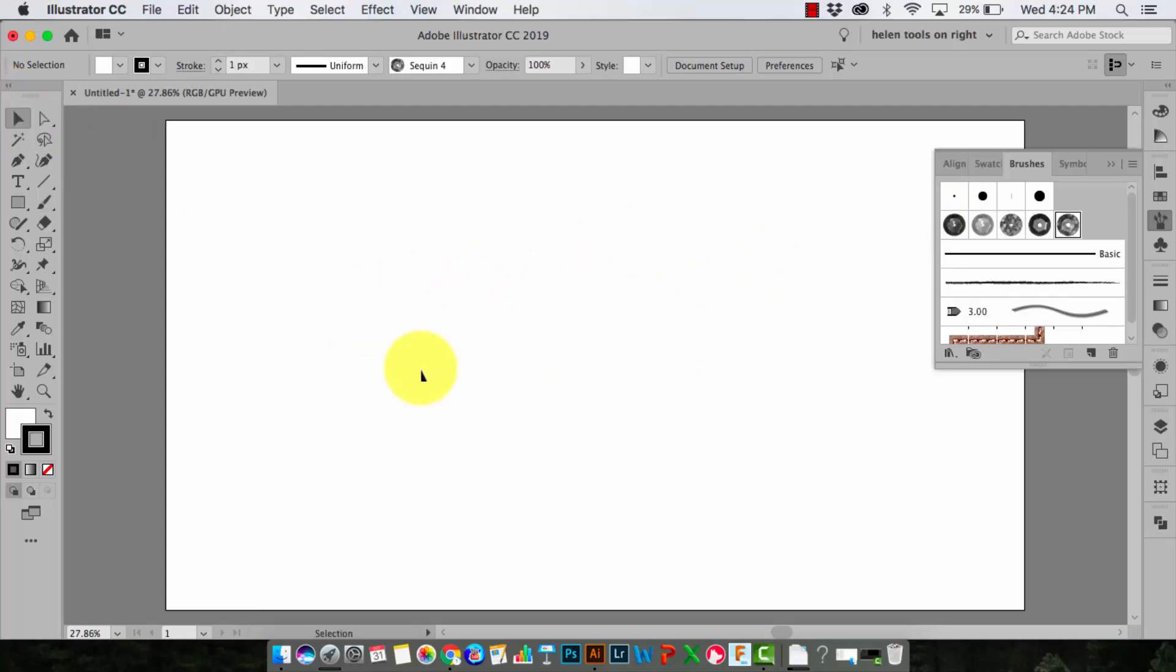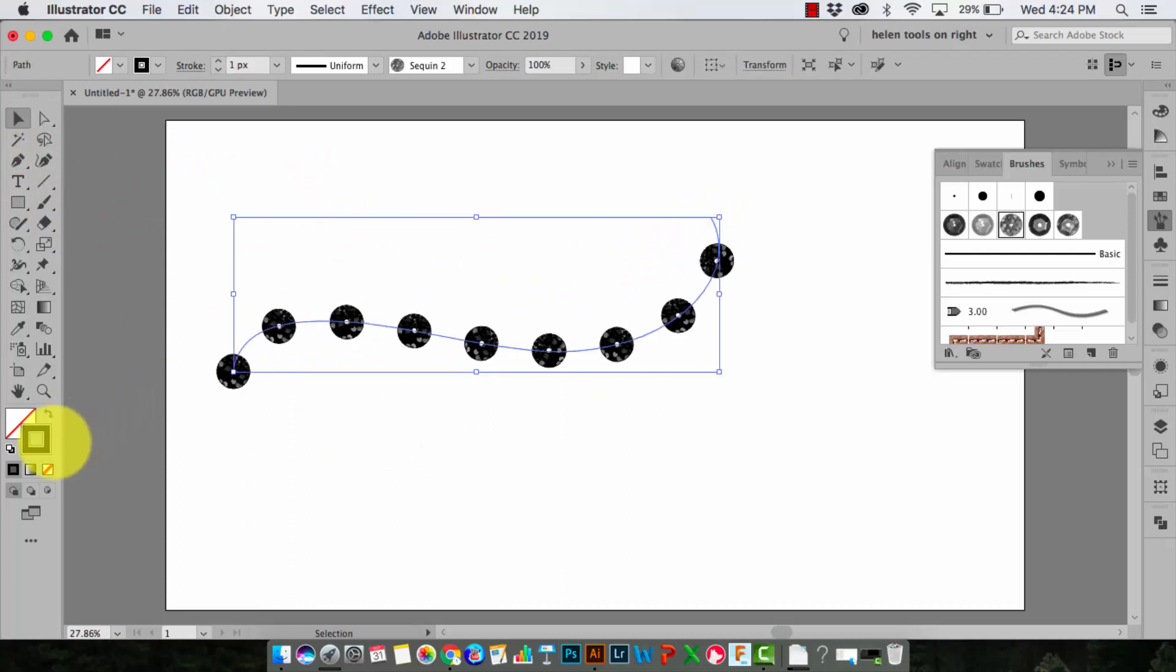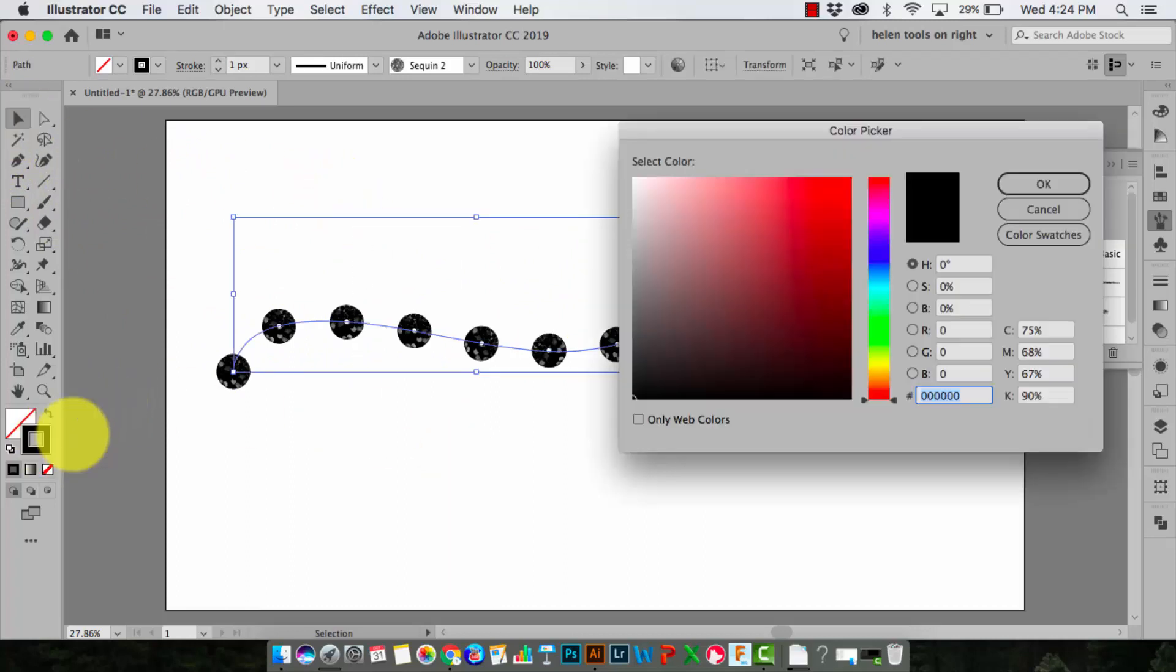Now the process of actually using your sequin brushes is exactly the same on the Mac as on the PC. I'll select the sequin brush the line. I'll make sure that the line is selected when I go to change the color of the sequins.